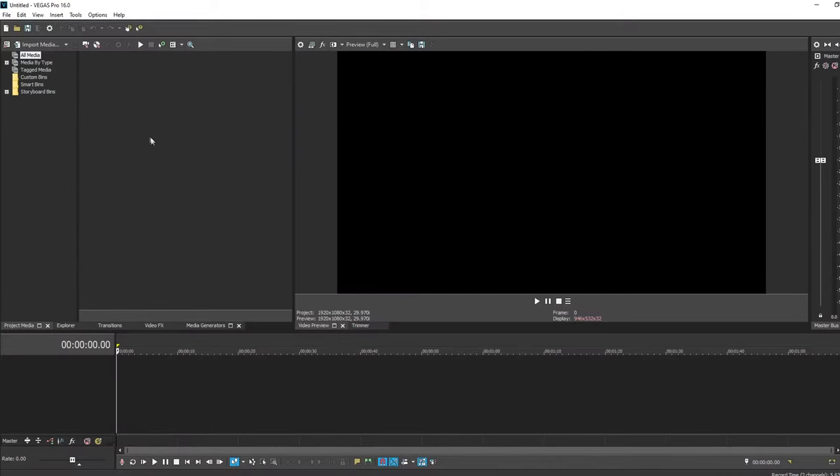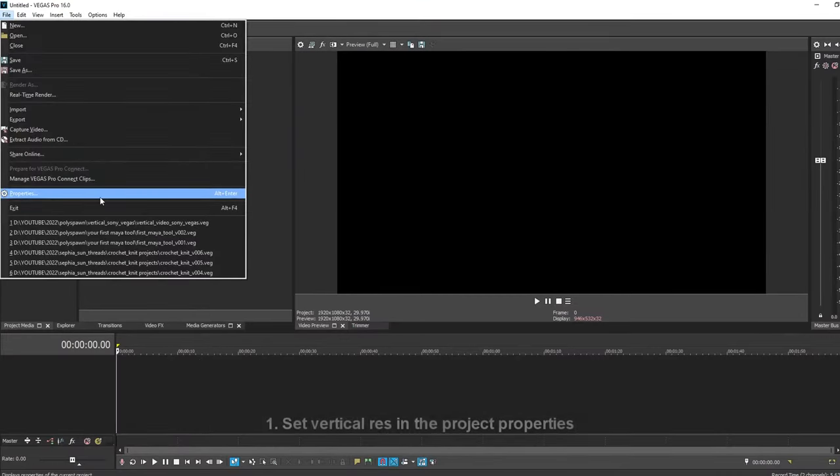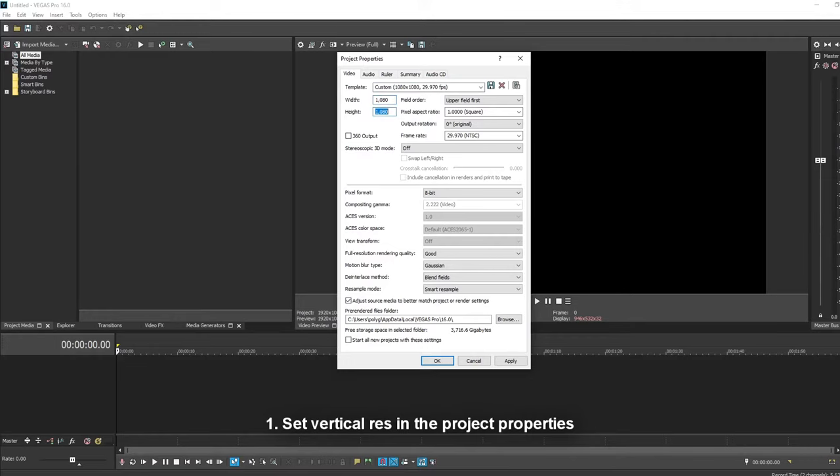So I'm going to start by setting the project properties. If I go to file properties, I already have the HD 30 FPS template selected. This is good, we want to start from here. So I'll set the width to 1080 and the height to 1920 because we want it to be tall instead of long.